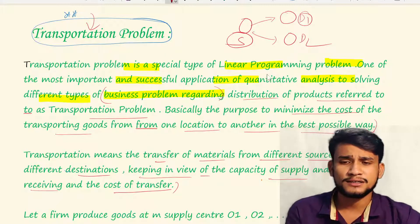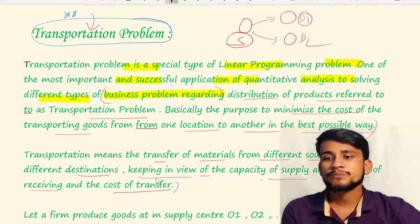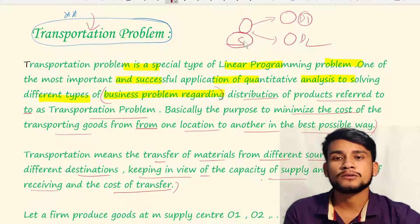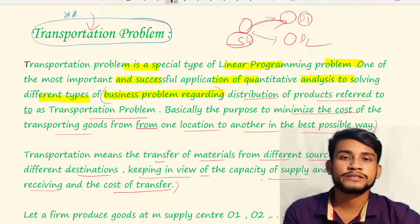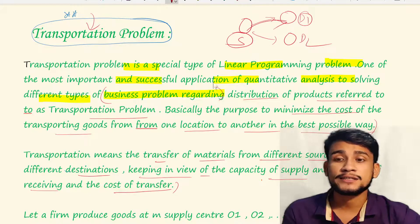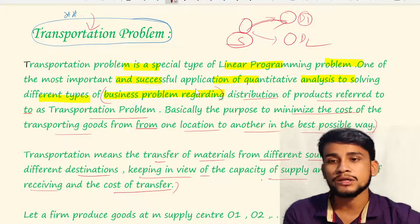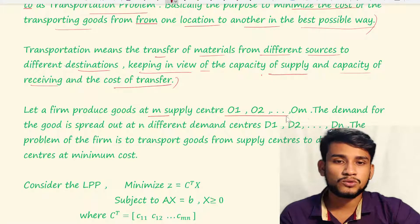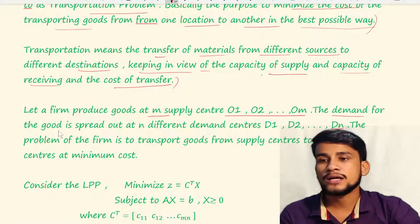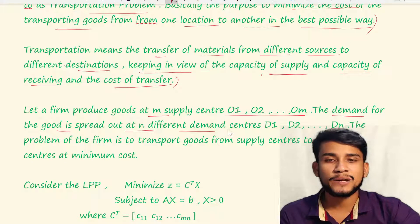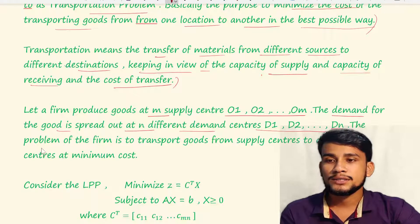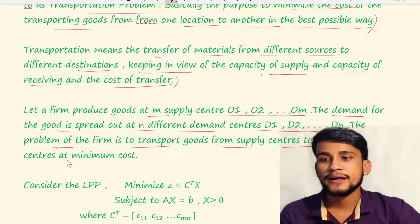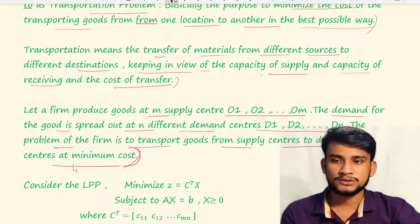The cost of transfer is the cost of quantities delivered from the origin city to the destination city. Let a firm produce goods at m supply centers O1, O2, ..., Om. The demand is spread across n demand centers D1, D2, ..., Dn. The problem is to transport goods from supply centers to demand centers at minimum cost.